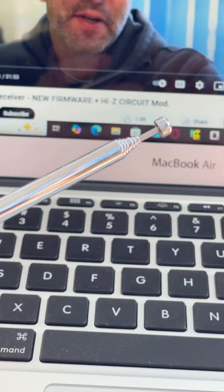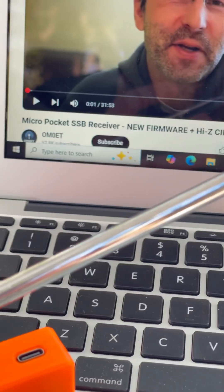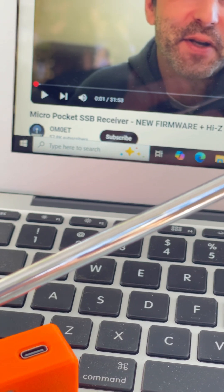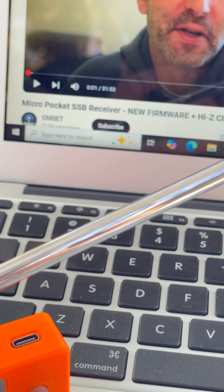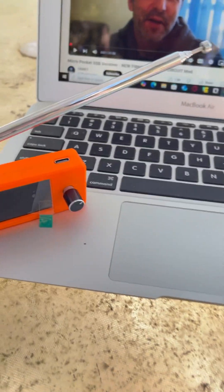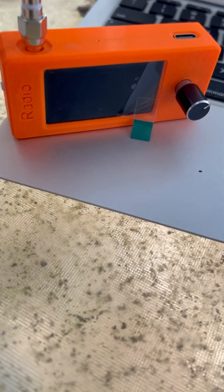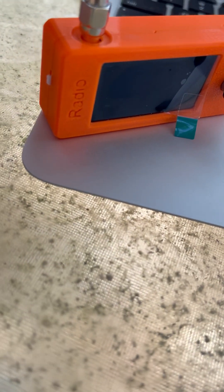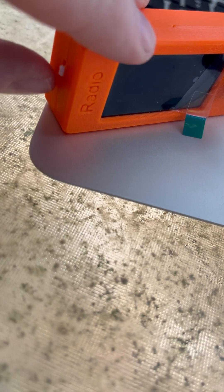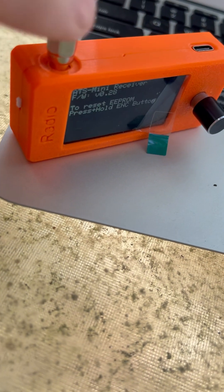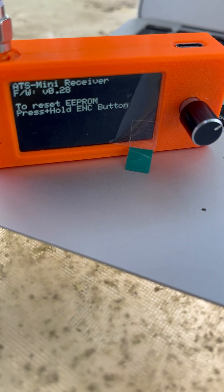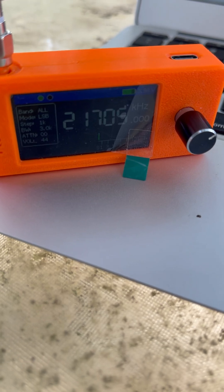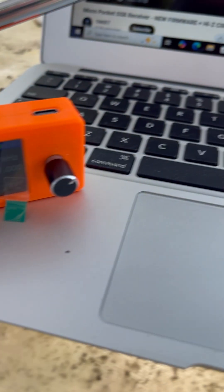If you've ever watched Omelet on YouTube, you know he's done the pocket SSB receiver new firmware and talked about that. The firmware was version 28. Now I have these nice orange cases which for whatever reason seem like they're 3D printed much better, and that one's got the version 28.